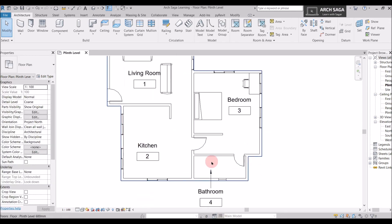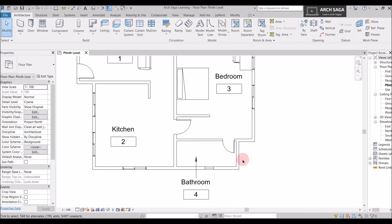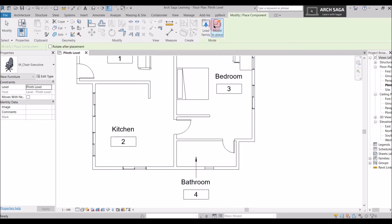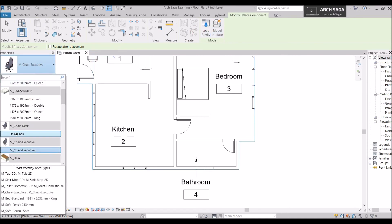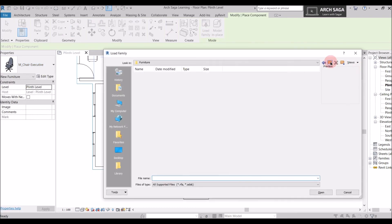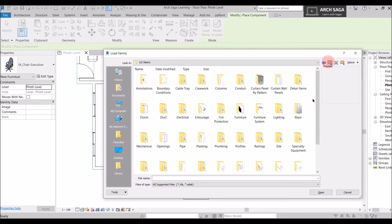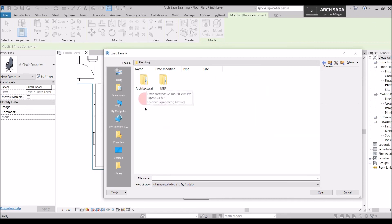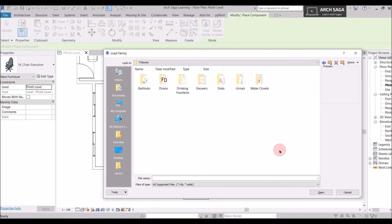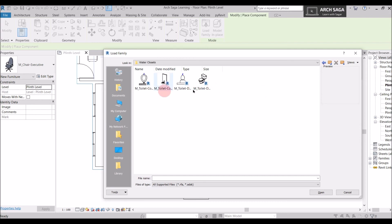Similarly, I'll show you how to place components in the bathroom — a bathtub, a sink, and a WC. Go to Component, Place a Component, and since bathroom families aren't loaded yet, go directly to Load Family. Bathroom equipment is found under Plumbing — go to Architecture, then Fixtures. For a water closet, go into the Water Closet folder and choose from the available options.